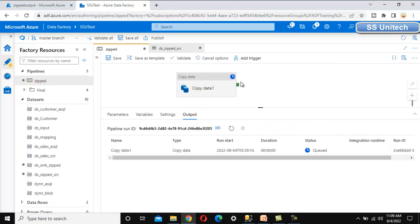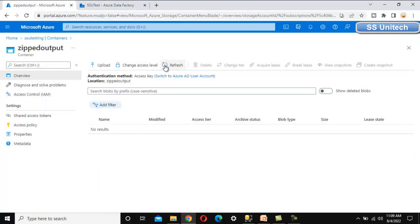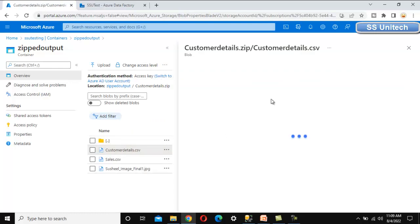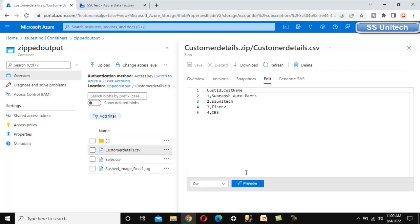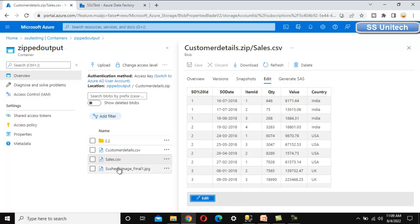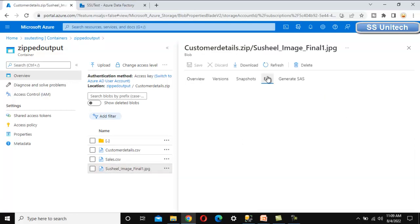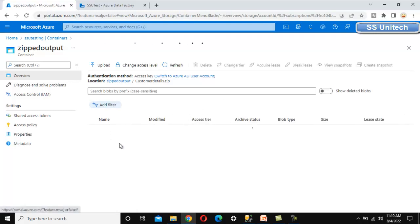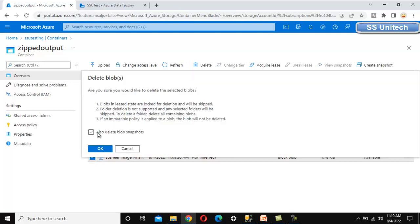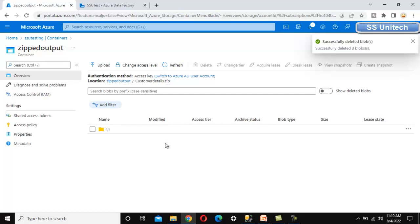Once executed, the files should be copied to the output folder. The pipeline ran successfully. Refreshing the output folder, we can see a subfolder containing three files. Opening the files, we can see the customer data, the sales data in preview, and the image file. However, we don't want the files inside a subfolder — we want them directly in the output folder.